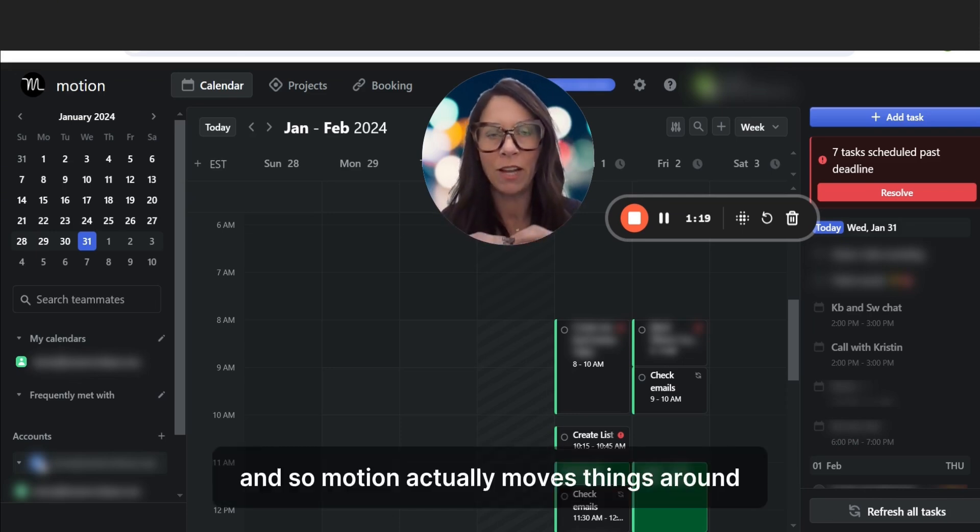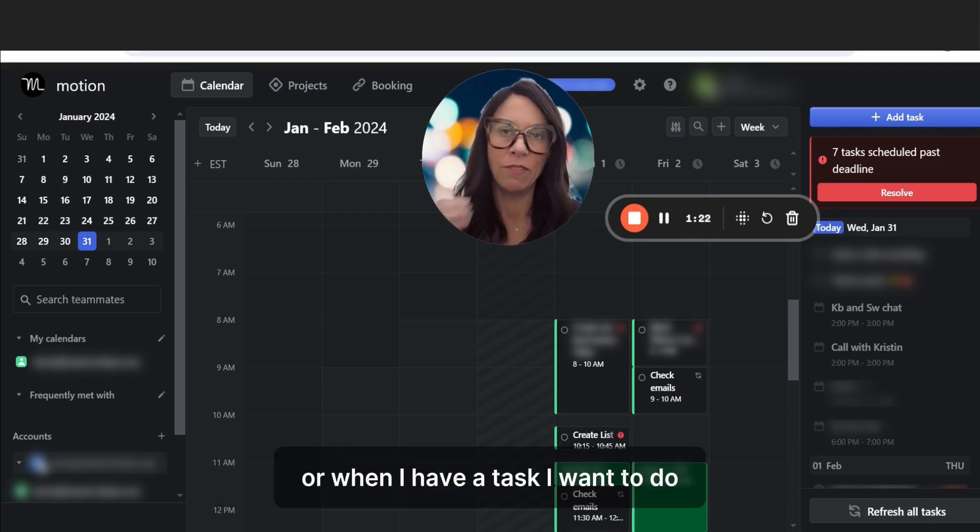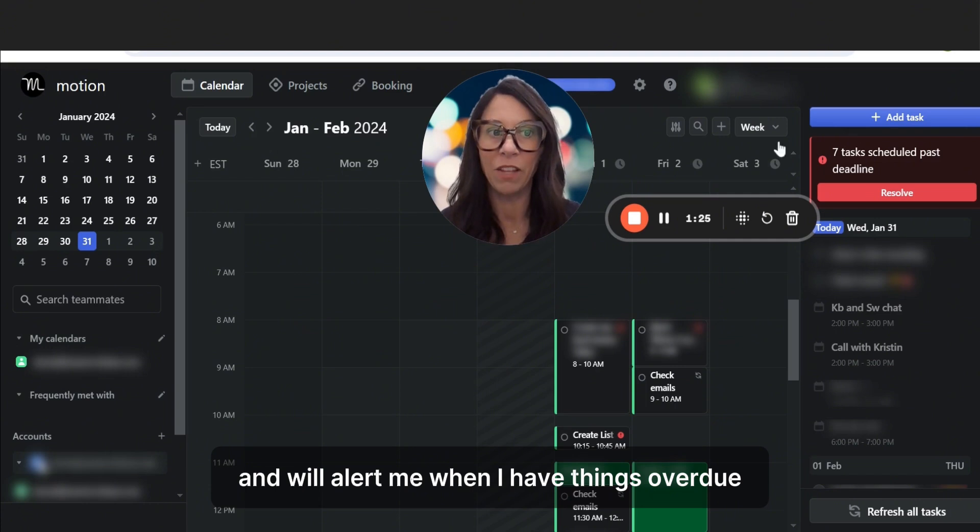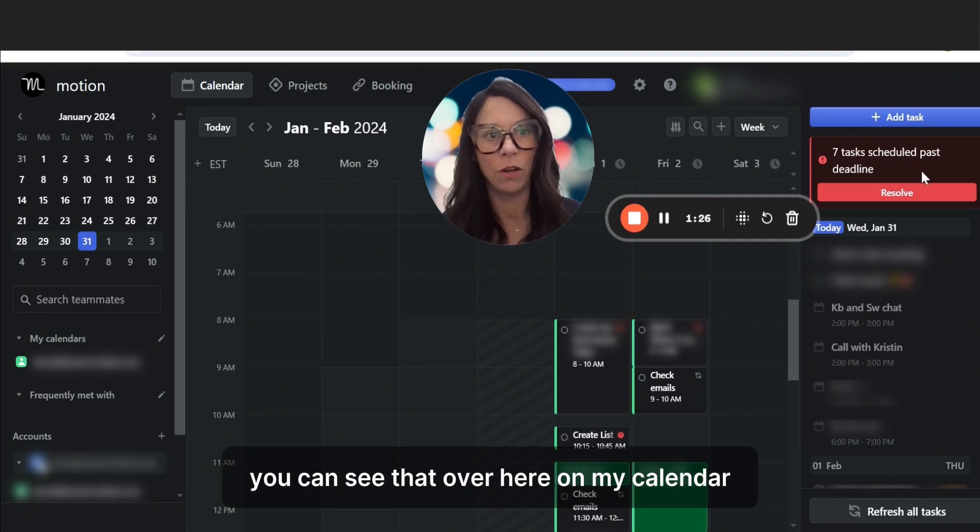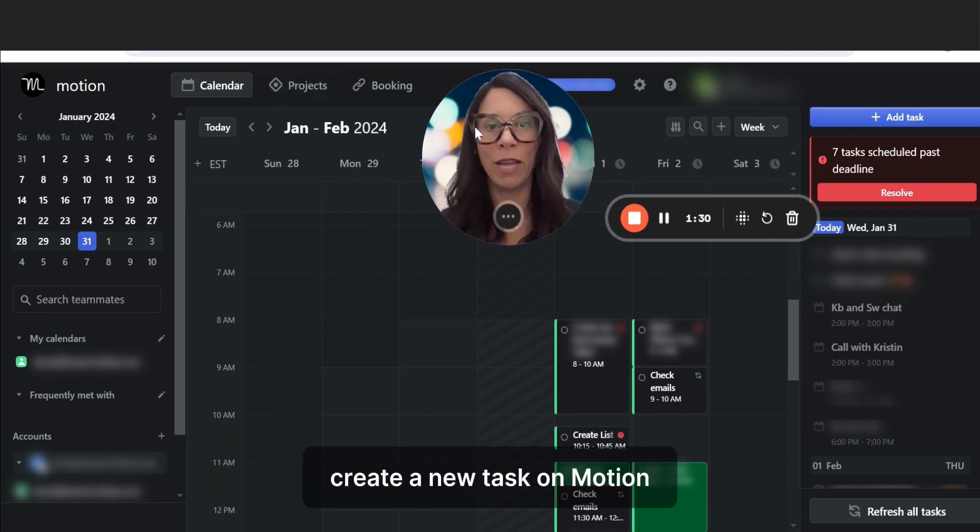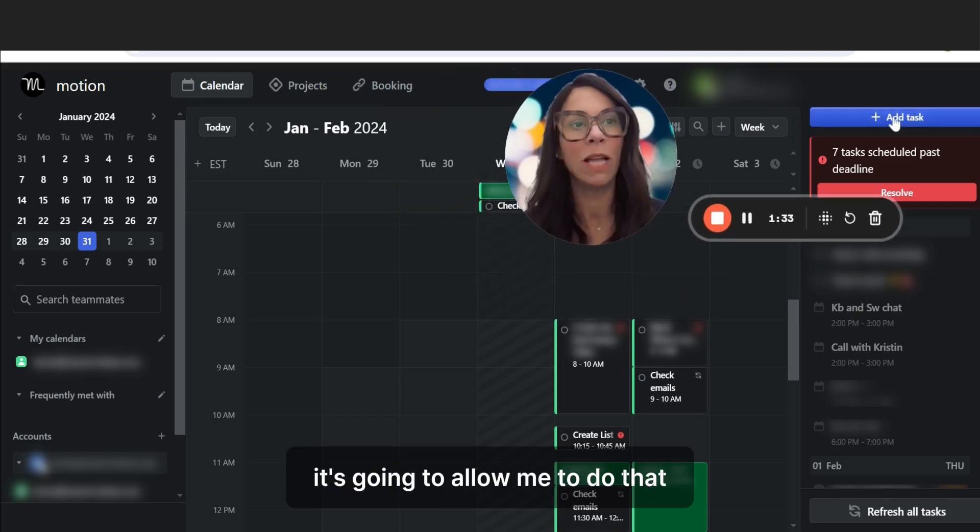And so Motion actually moves things around when I have a project or when I have a task I want to do and will alert me when I have things overdue. You can see that over here on my calendar. If I go ahead and I just want to create a new task on Motion, it's going to allow me to do that and it's going to move my calendar around.